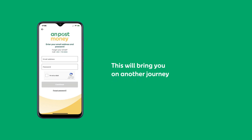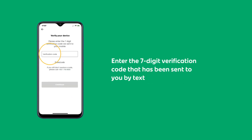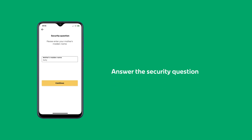This will bring you on another journey. Enter the 7-digit verification code that has been sent to you by text, followed by the security question.